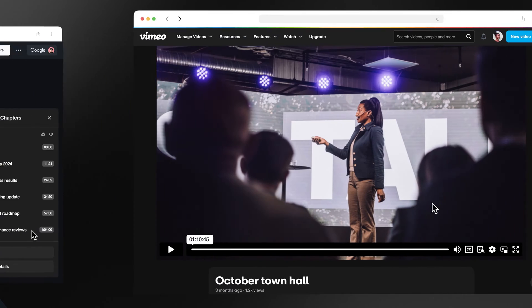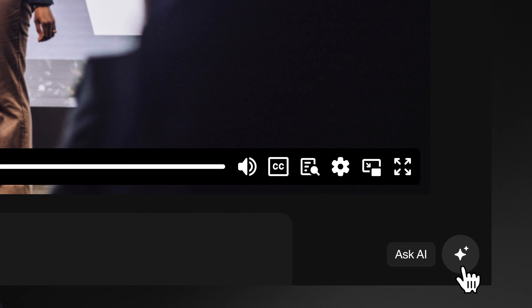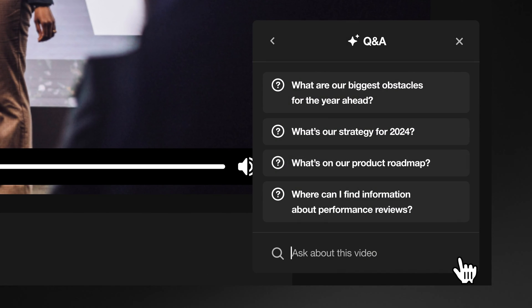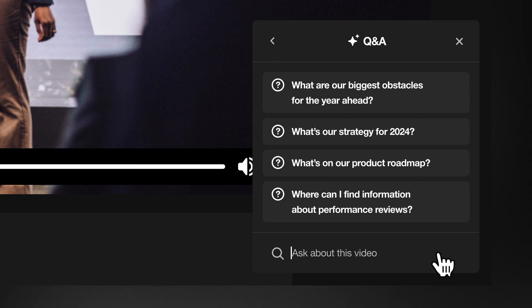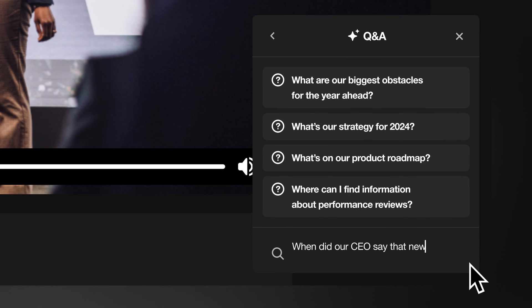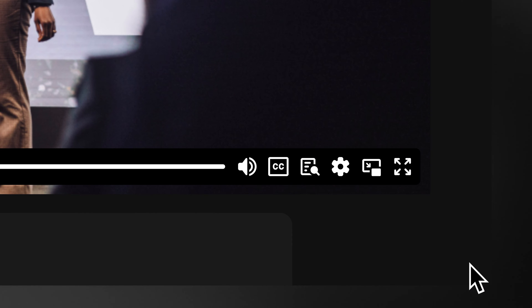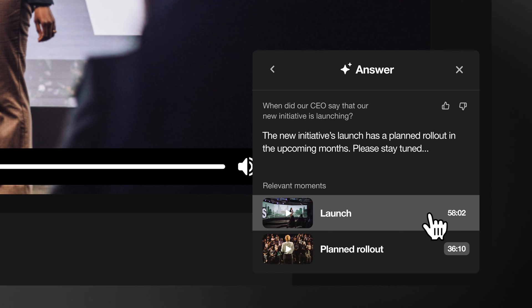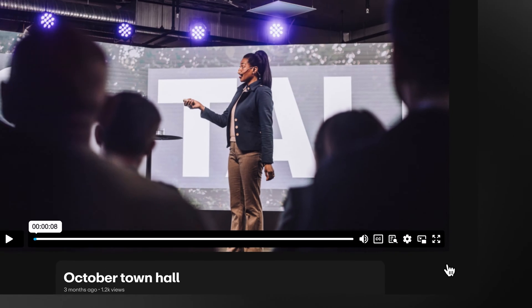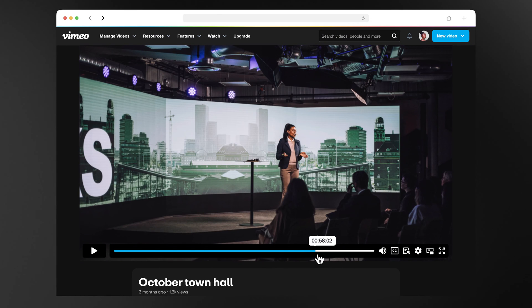And get this, viewers can now directly ask a question to the video. How does that work? Remember that early town hall that you accidentally slept through? You can ask the video, when did our CEO say that new initiative is launching? Boom, you'll jump straight to the right part in the video that answers that question.